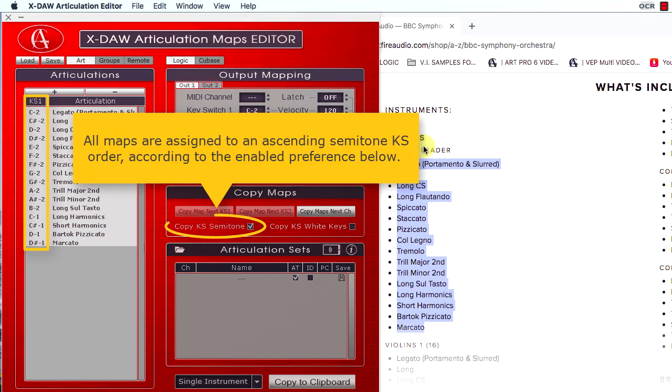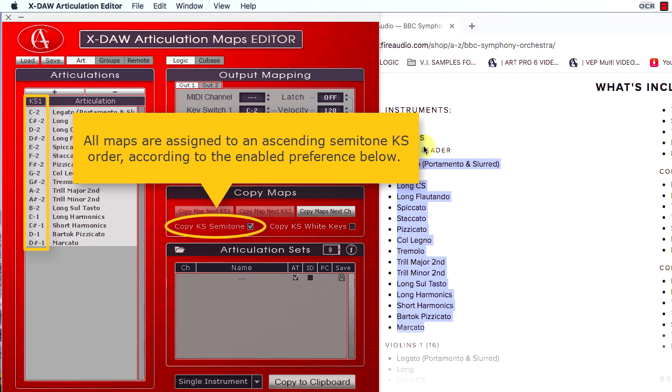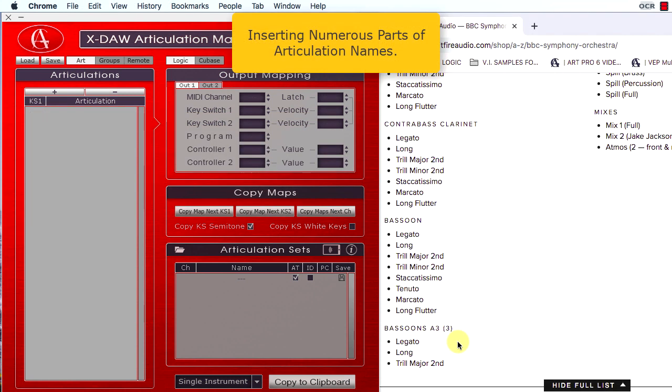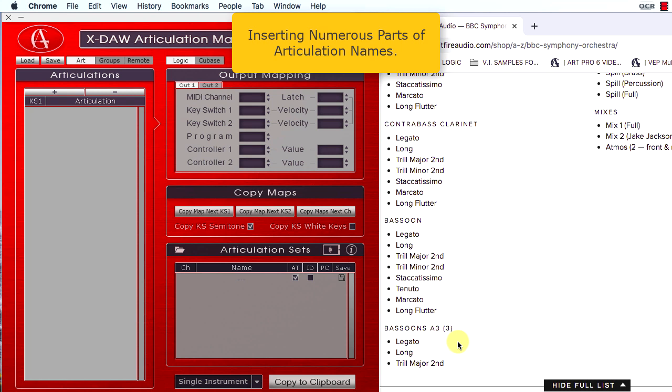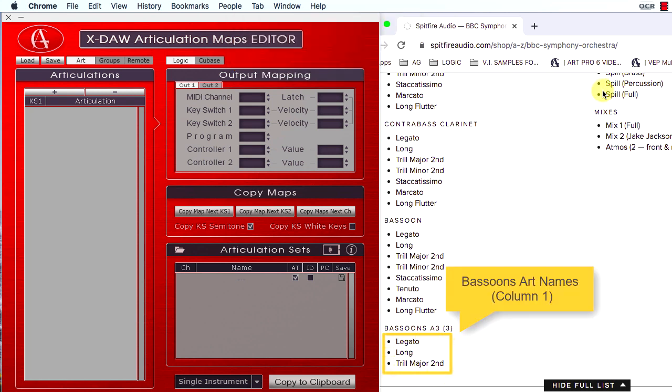The keyswitch assignments will be increased according to the correspondent preference enabled in the Copy Maps dialog. You can insert numerous text parts in XDAO if the source text is split into different pages, columns, etc.